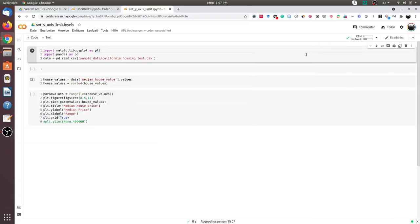Hello friends. In this video we will learn how to set the y-axis limit in matplotlib. To demonstrate this, I have the California housing dataset. Let us first import the libraries and load the dataset.